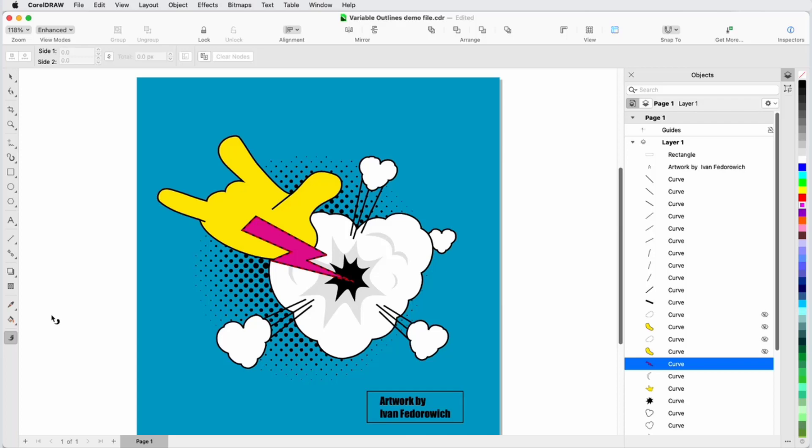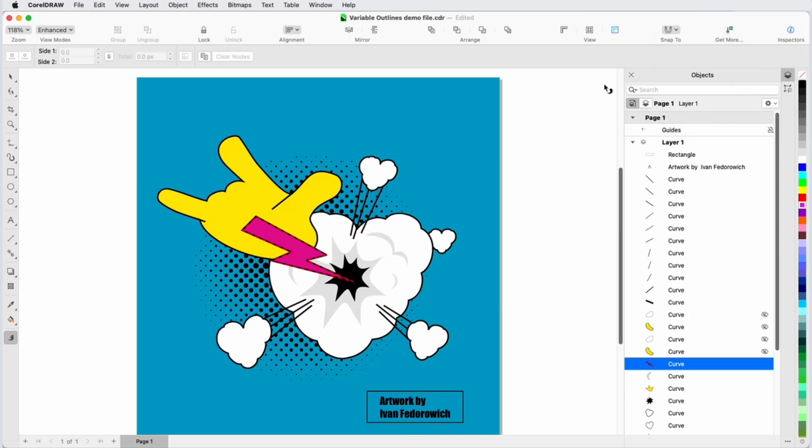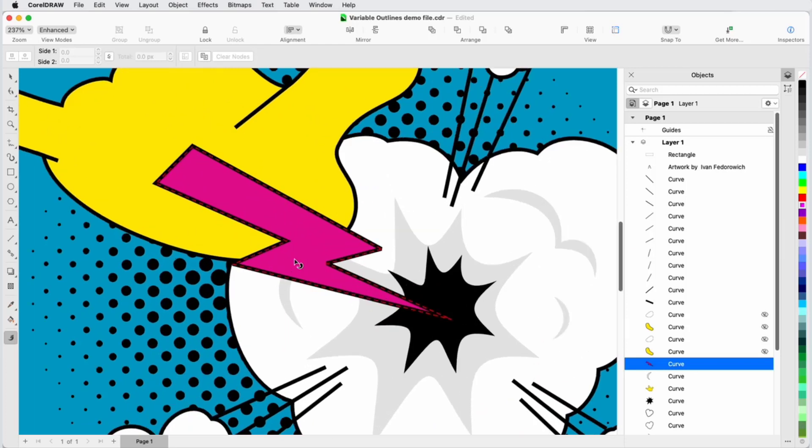There are a few different ways to add nodes. I have Object Snaps turned on, which will enable me to snap to edges, nodes, midpoints, etc. To add the first node, I'll click once on the outline to add a node at the top corner, go to the Property bar, and click Add Node.